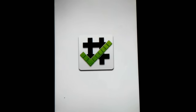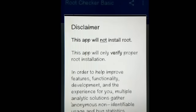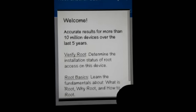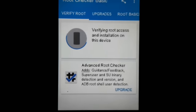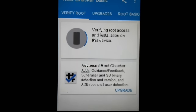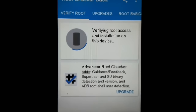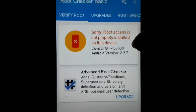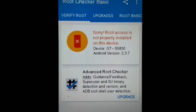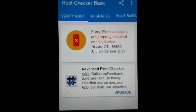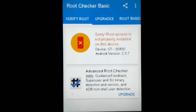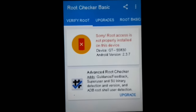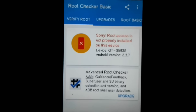I've opened the Root Checker app. Give it a couple of seconds to open, and I'll hit 'Verify Root.' It now shows: 'Sorry, root access is not properly installed on this device.' A few seconds ago you saw it was showing that this device has proper root access, but now it's showing this message — that's the result of the Hide My Root app.